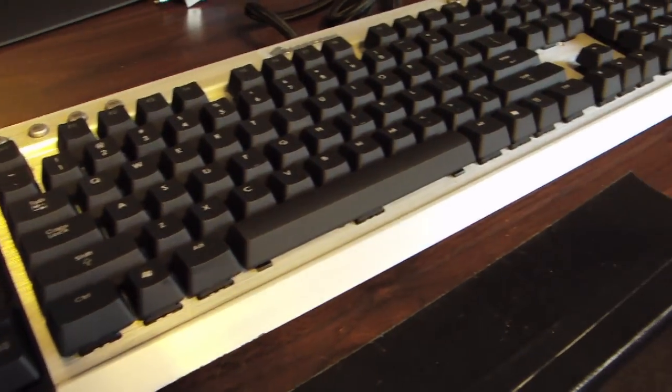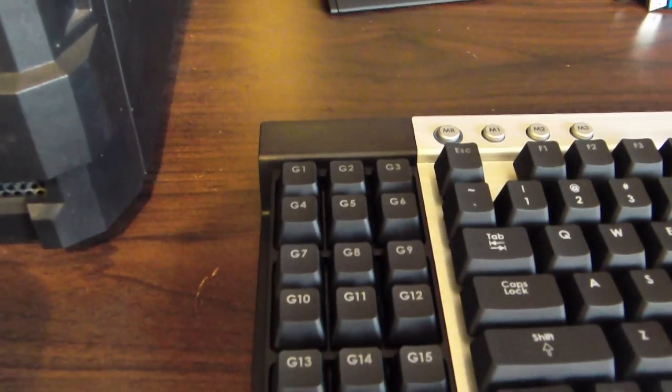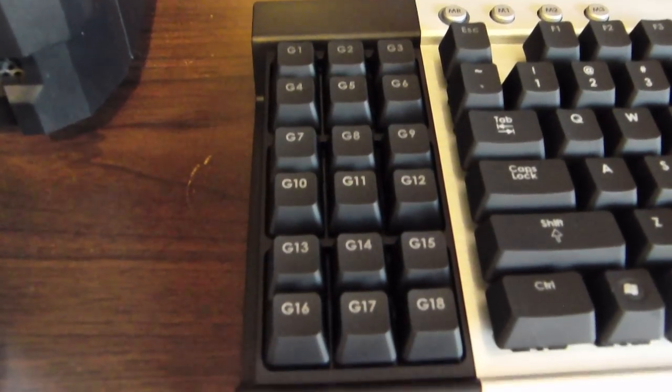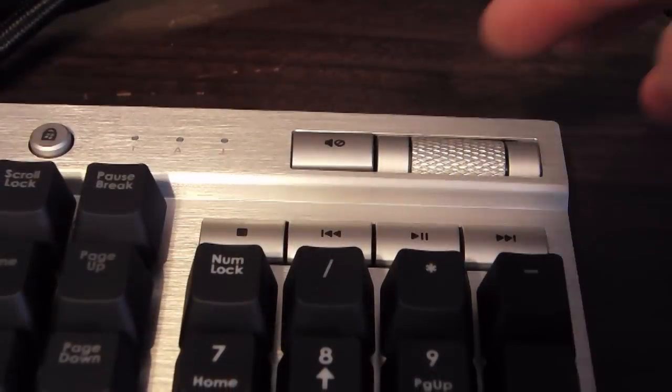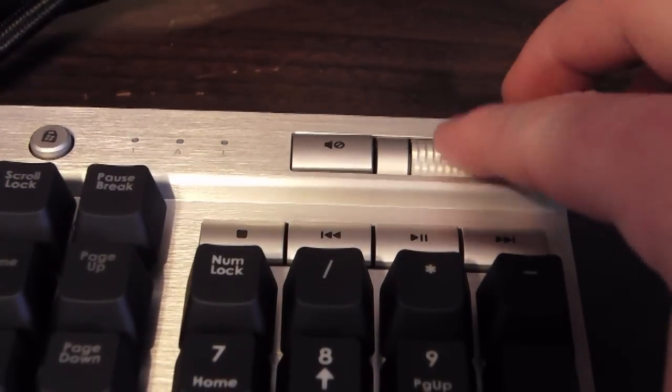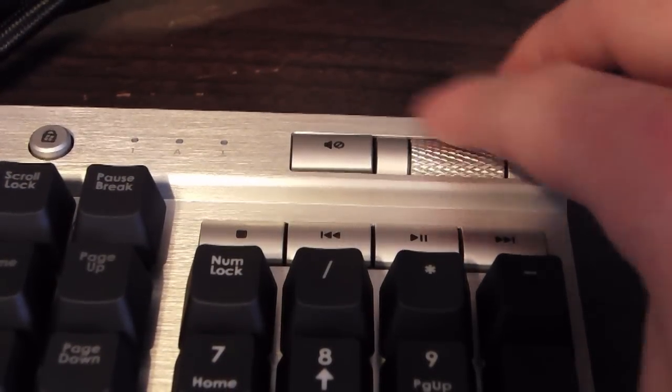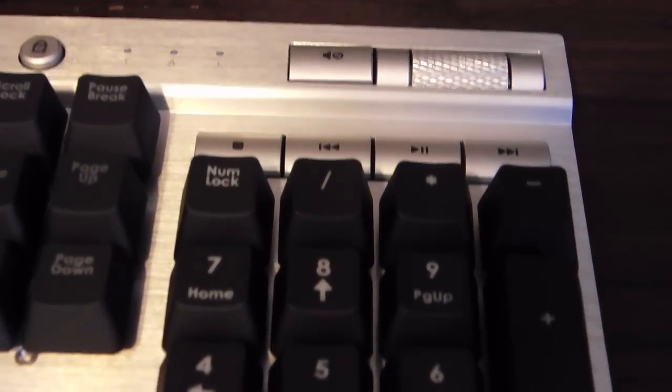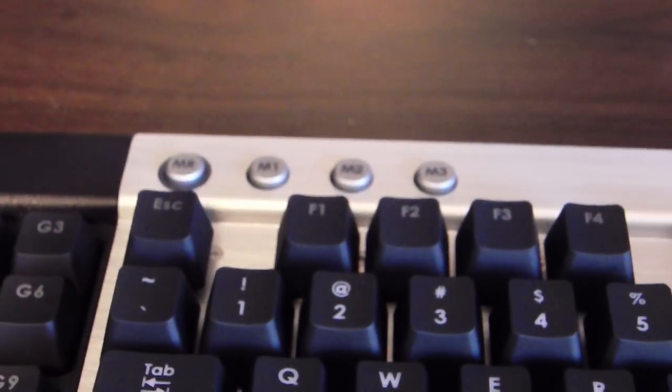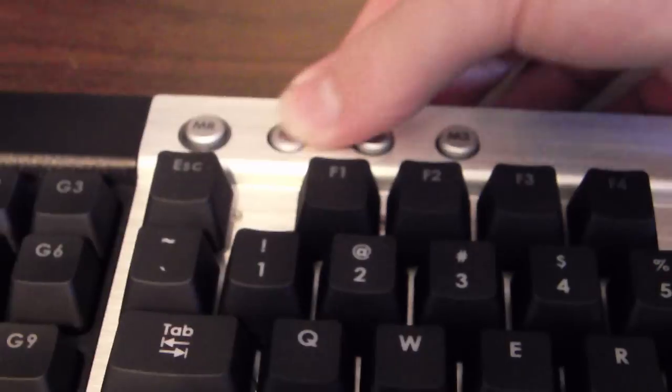Here it is in all its glory, the K90. I've been waiting for a long time for this to come out. Here's the programmable 18G keys. The volume wheel is very nice, it's all metal and there's your media function keys, they're always nice to have. And there's the mechanical keypad and there's the profile, three profile keys.